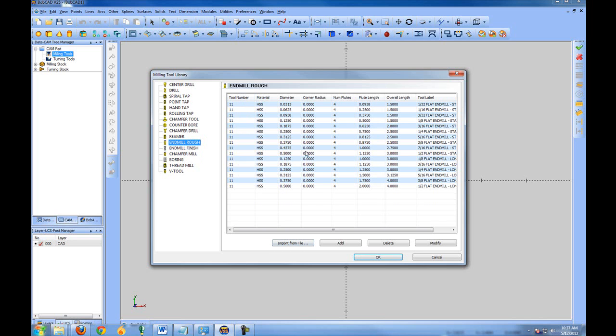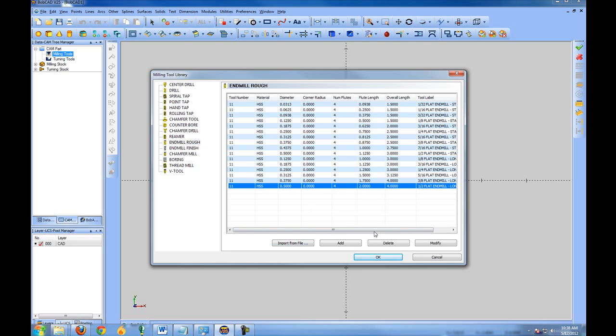If you've owned previous versions of Bobcat and have set up your tools, you could use the import from file option and locate your tooling file and import it into this version. You can also select tools from here and use modify or delete. Let's go ahead and just add a new tool as an end mill rough.